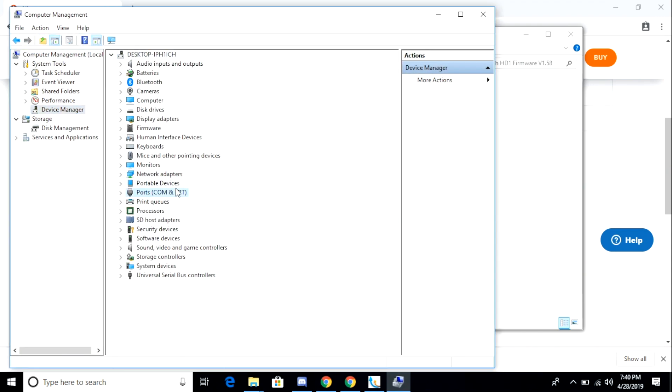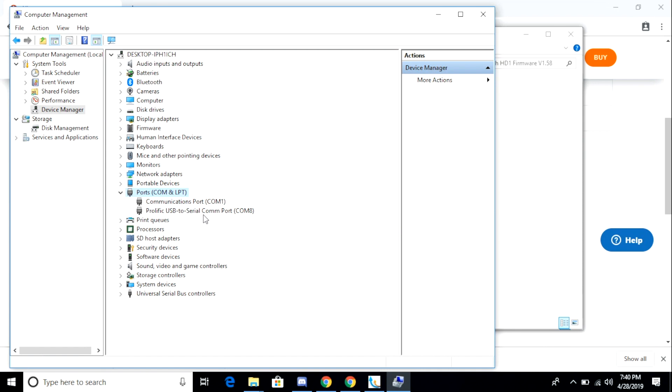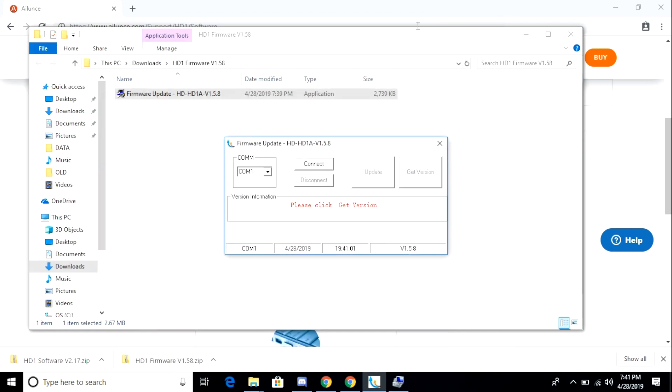From the computer management console, I want to go to device manager. And from there I can scroll down to ports, click that, and see what ports are open on my computer. In this case, port 8 is the one my radio is connected to. So I change that in the firmware update tool. Then I click the connect button.